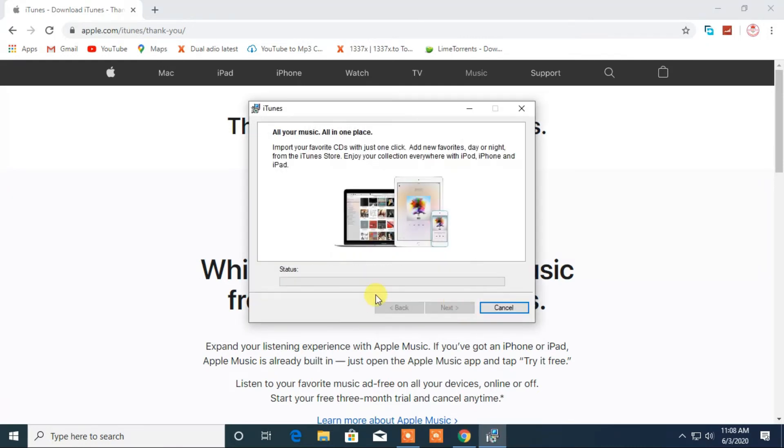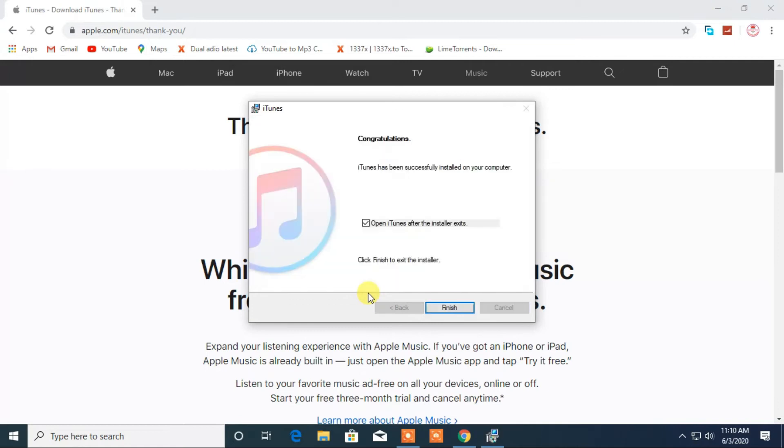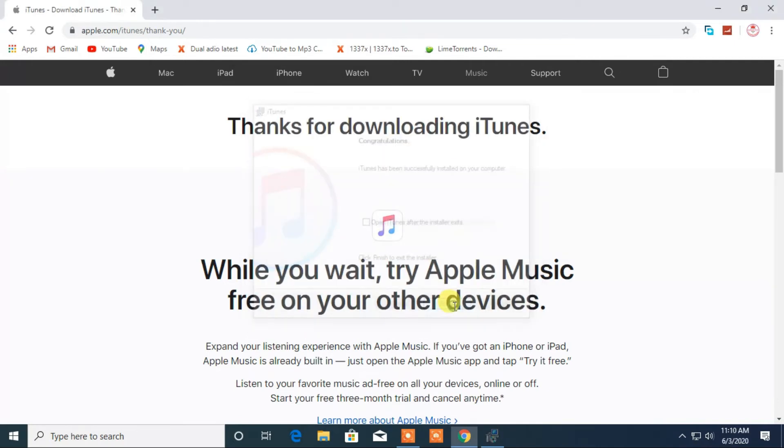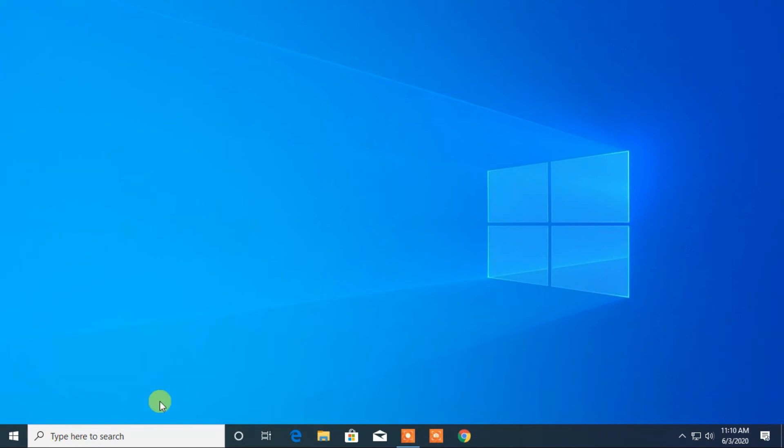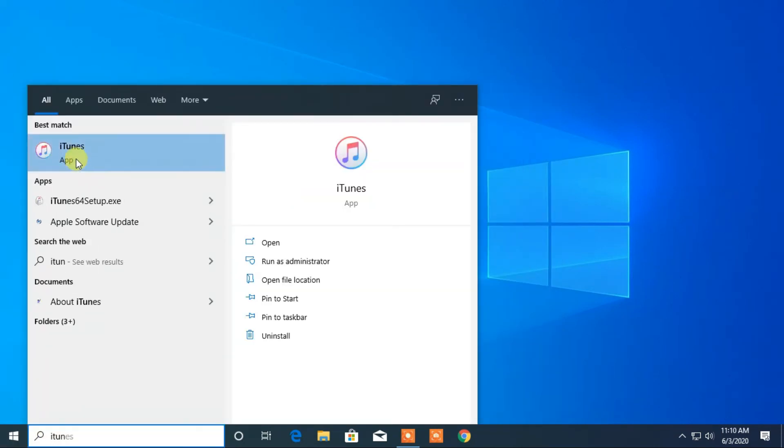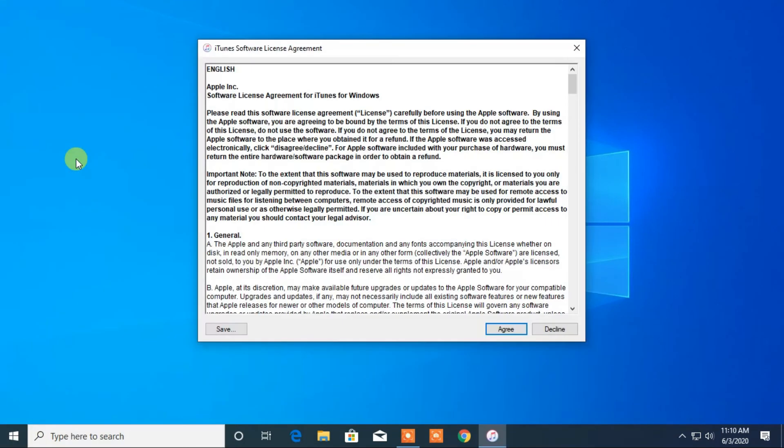Now when you open for the very first time, you have to agree to the license agreement and it is ready to use.